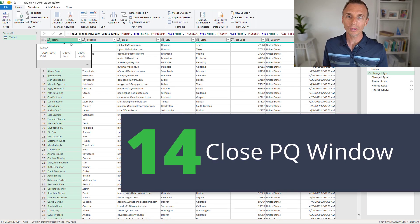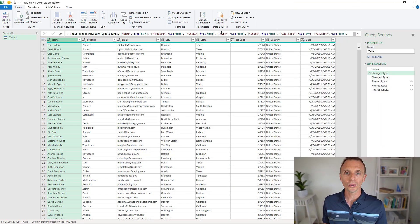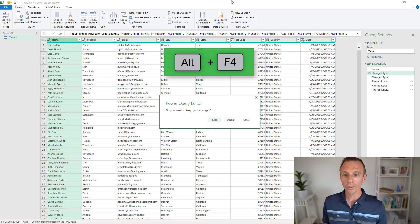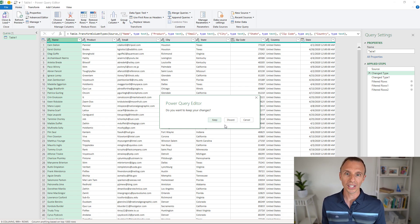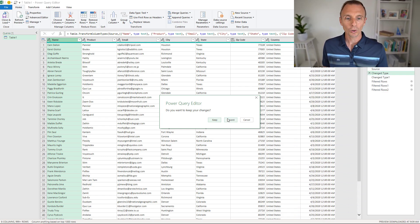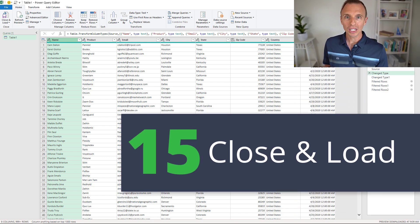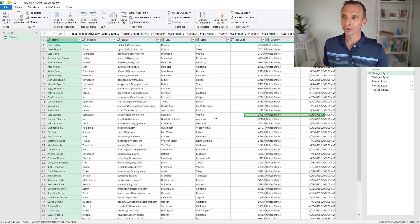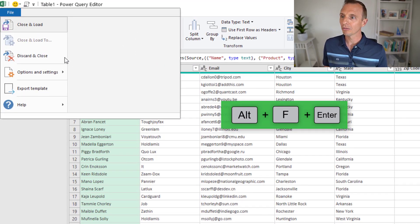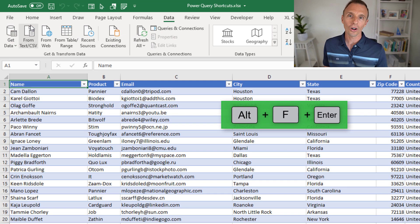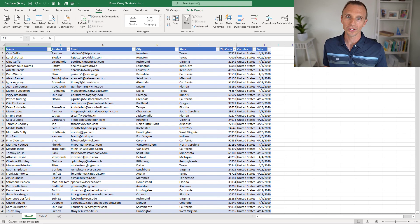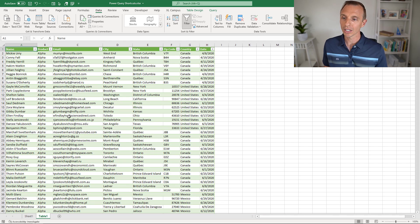Finally, we'll look at closing the Power Query editor in two ways. To close it — similar to clicking the close button in the top right — use Alt+F4. If you've made changes, it will ask whether to keep or discard them and you can use arrow keys to select an option. The other shortcut is Alt+F, Enter: press and release Alt, press F to open the file menu, and the first button already highlighted is Close and Load, so just hit Enter. This returns you to Excel, and if it's your first time creating the query, it will create a new sheet.